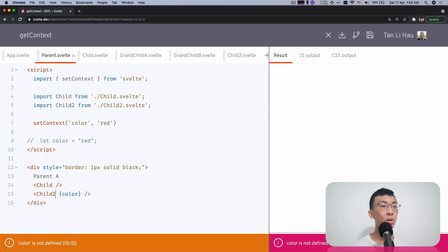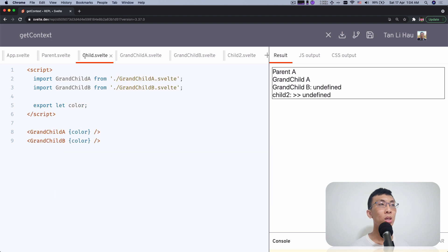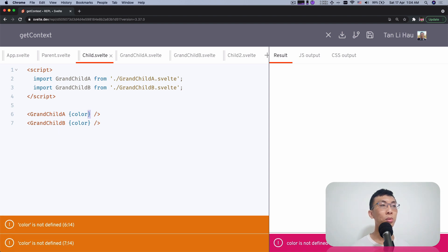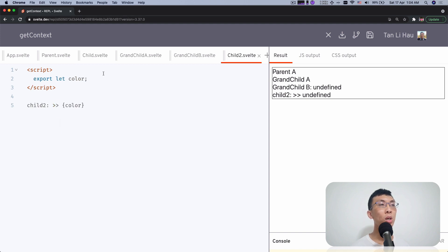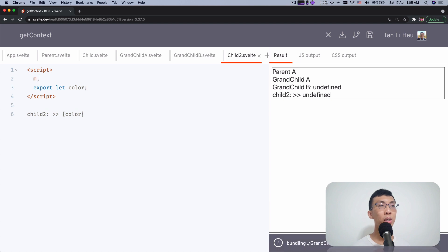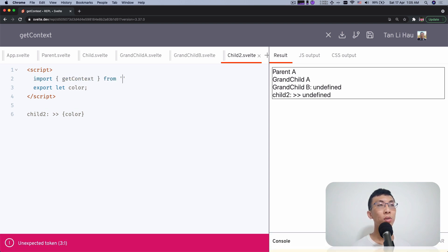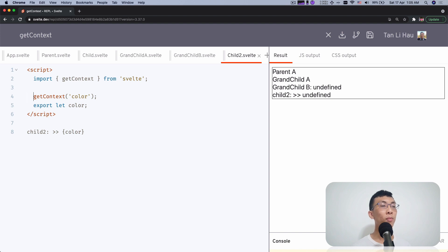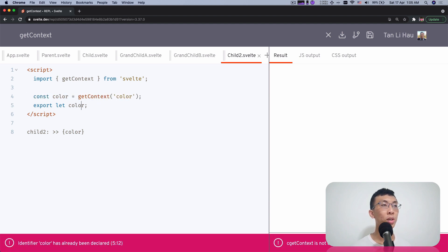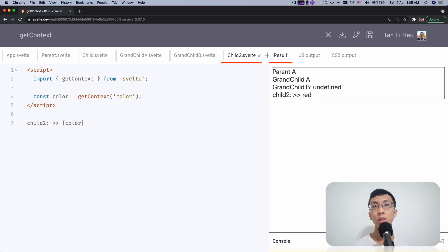So I don't have to pass color to all my children anymore. For child two, to get the color we import getContext from Svelte and call getContext with the same key — the parent uses 'color', so I use the same key here. It will return the color so I can use it. You can see it's updated to color red.